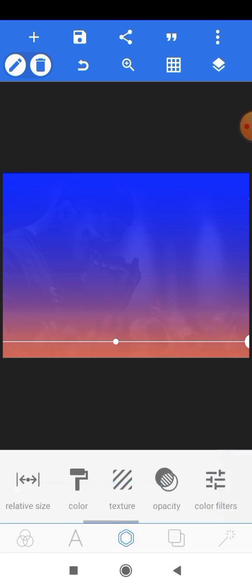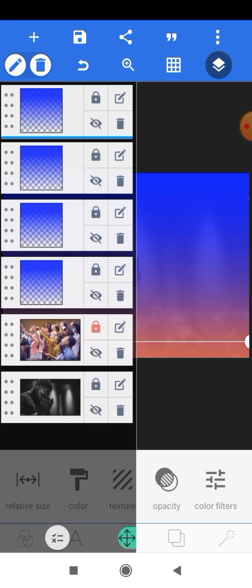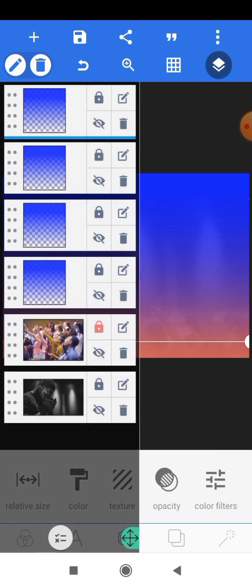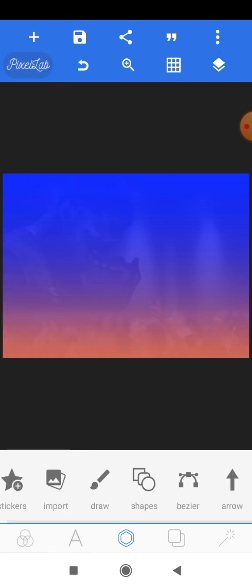We'll reduce the opacity and take it up a little and click OK. Then we'll head onto the layers panel and lock all of this so that we have them in place and they don't move when we're creating our designs. Now we want to bring in our main subject, which is the pastor.